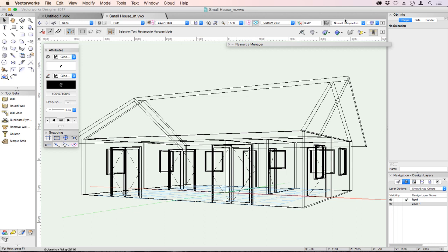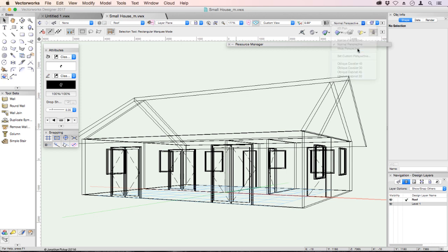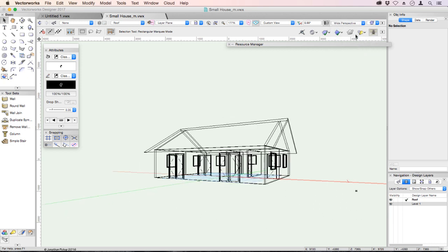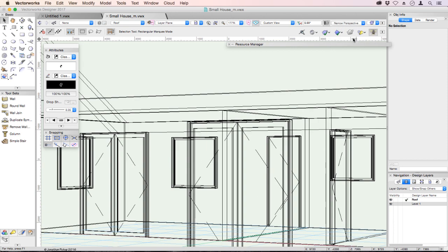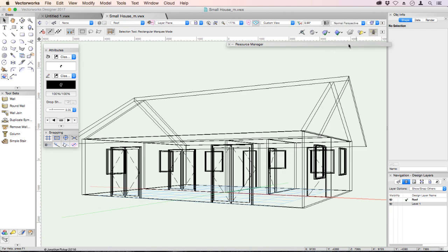We can also change the perspective. On the view bar, we could choose a wide perspective, like a wide angle lens, or a narrow perspective, like a telephoto lens, or choose normal.